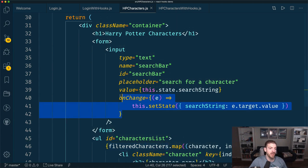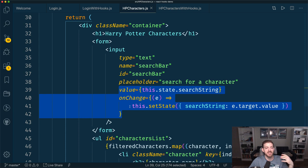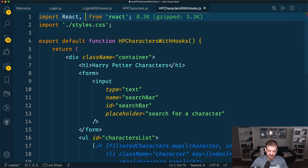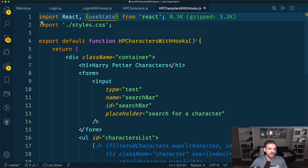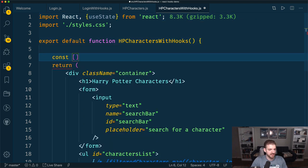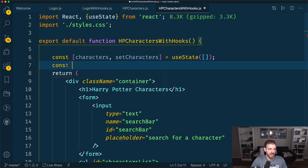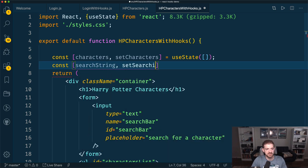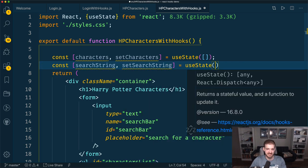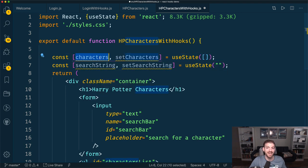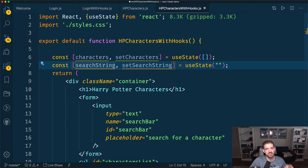Now we'll go ahead and convert this over to Harry Potter characters with hooks. The first thing we want is to import useState again. We'll say const characters and setCharacters equals useState, starting out as an empty array. And then searchString and setSearchString, initialized to an empty string. What useState returns is an array with two things in it — we're just specifying that the first thing I want to name characters, the second setCharacters, and for the other one searchString and setSearchString.